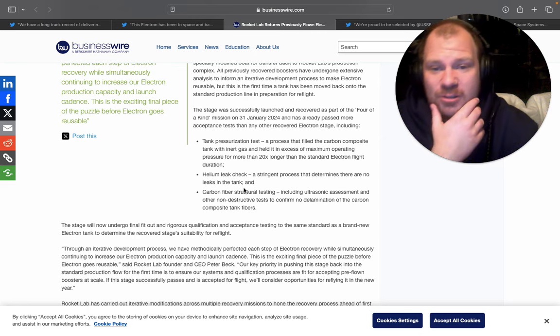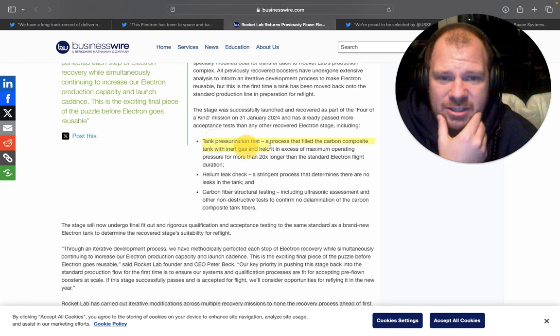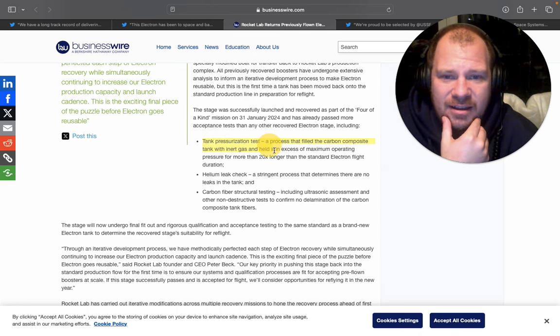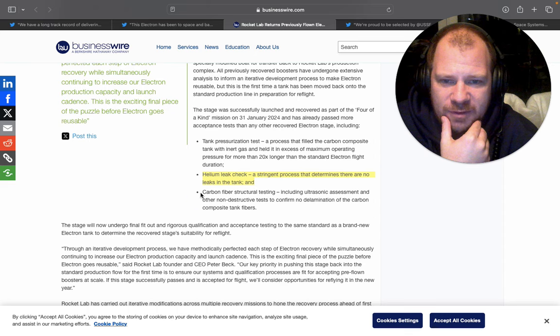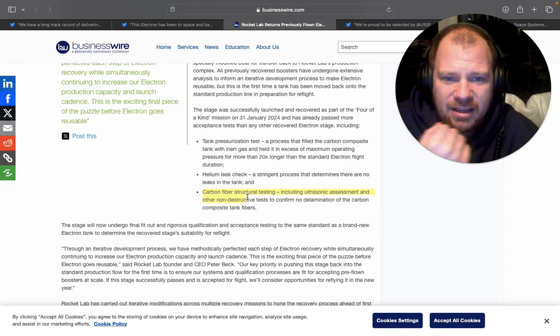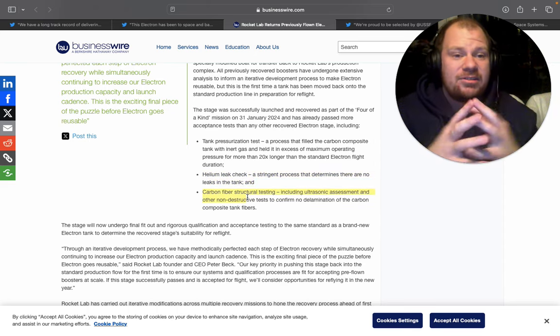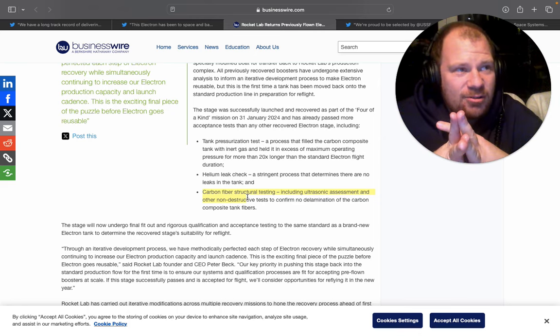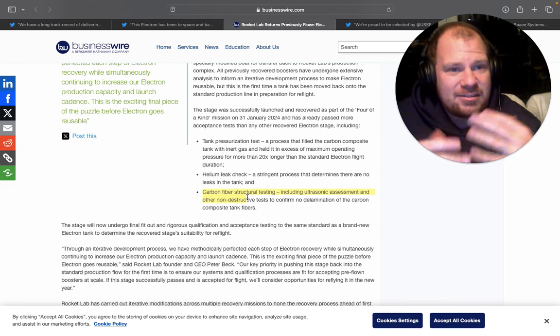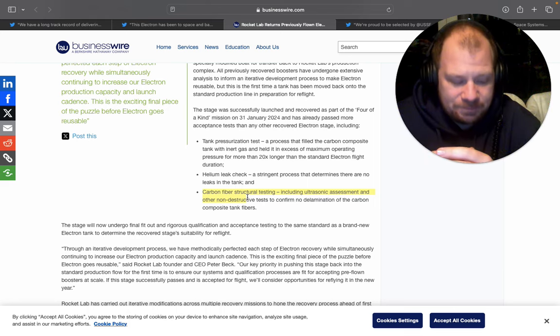And then the team thought that, okay, look here. Tank pressurization test completed. Helium leak check completed. Carbon fiber structural testing completed and it passed everything in flying colors. So I think that it's doing better than they expected.